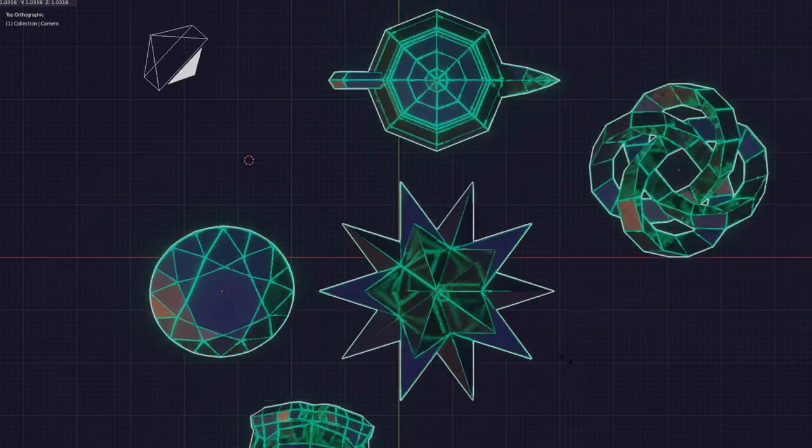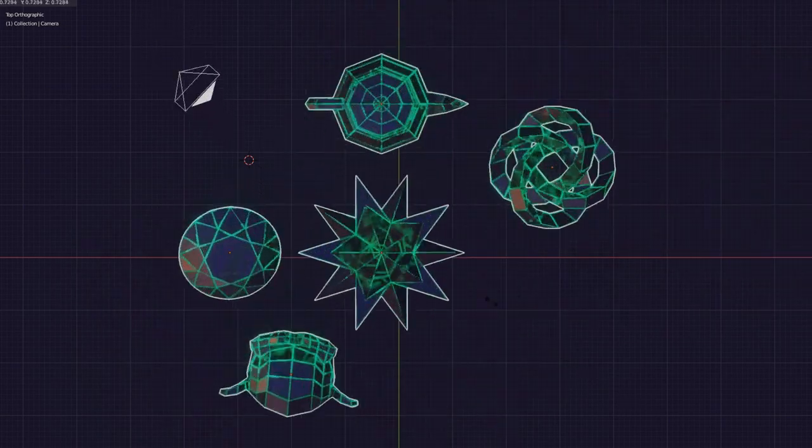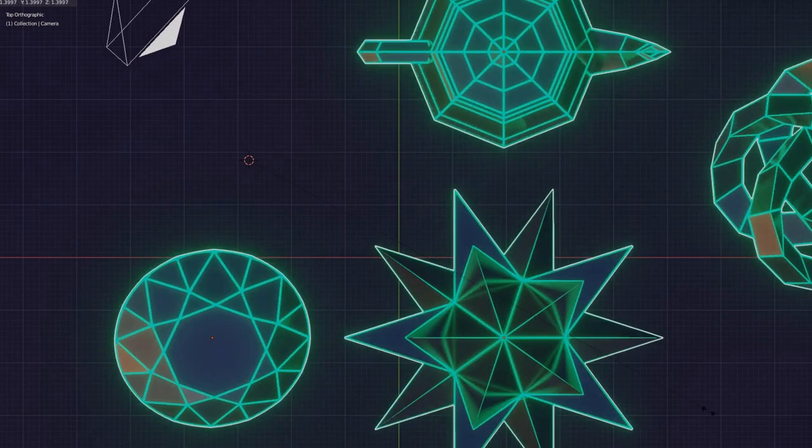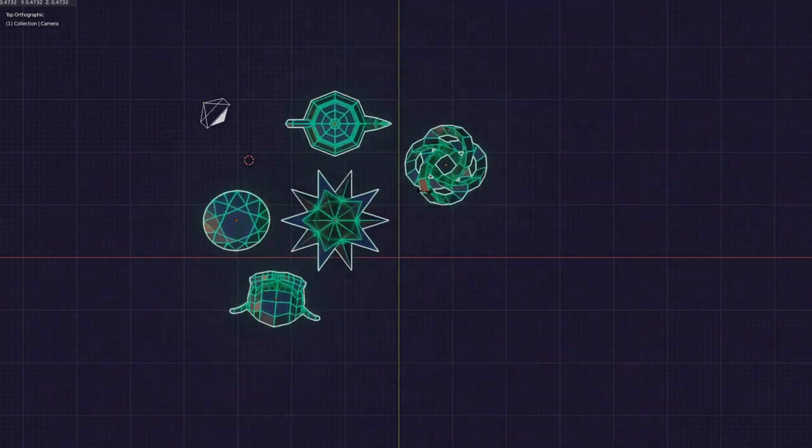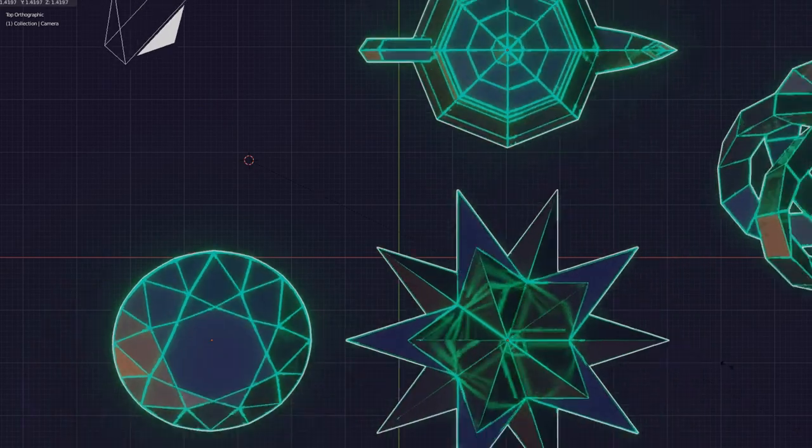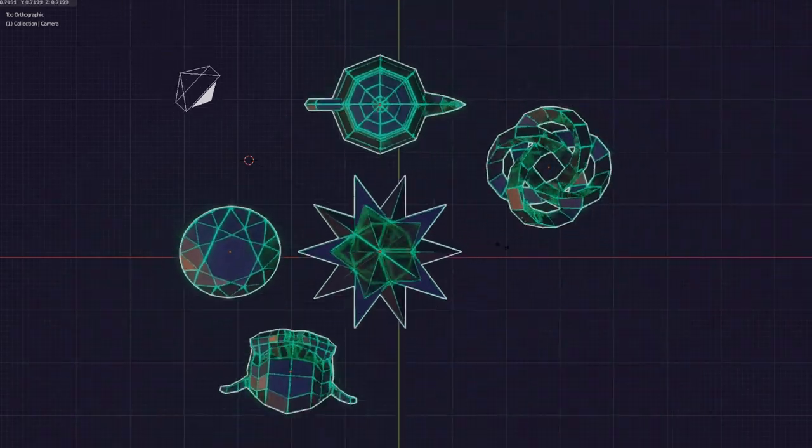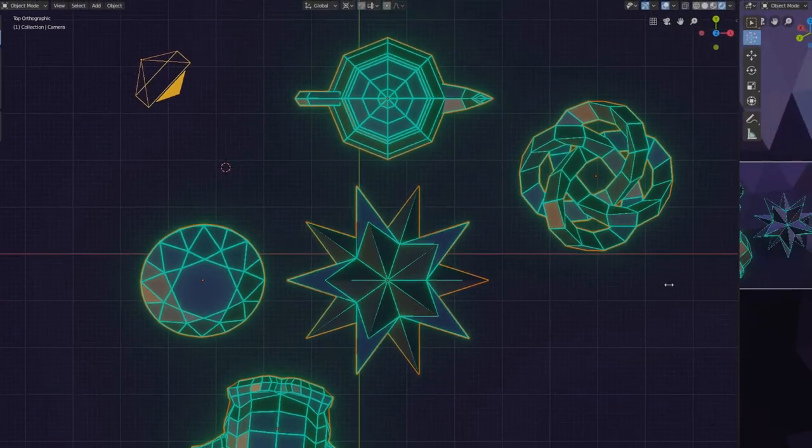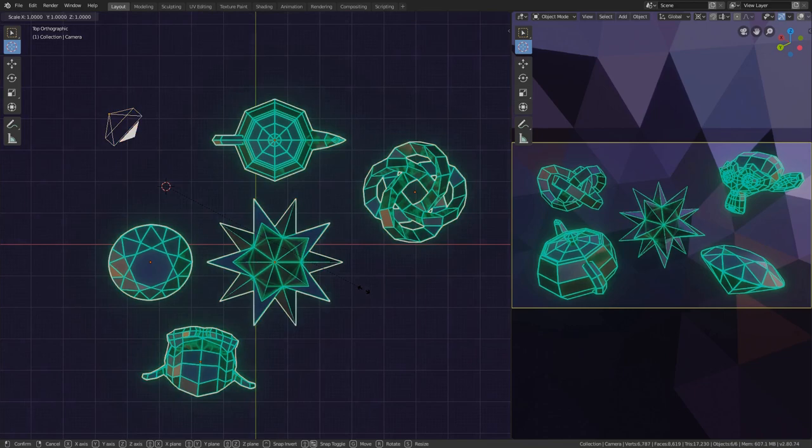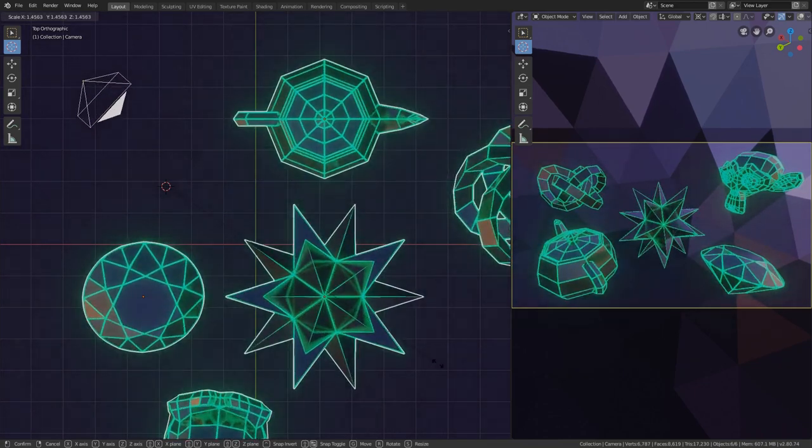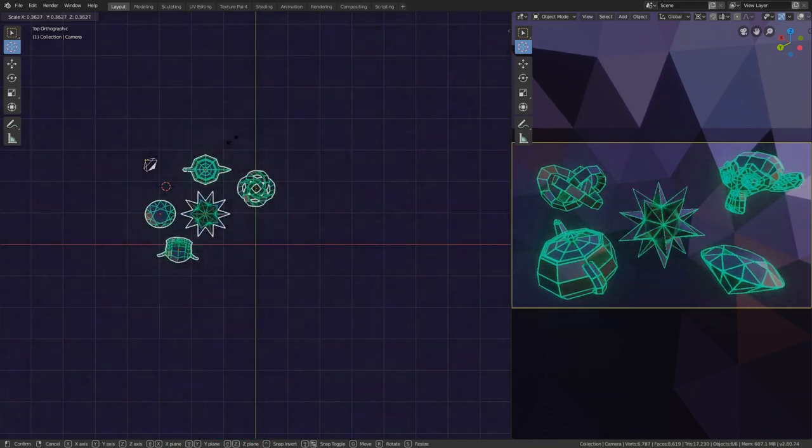So I'm scaling a load of objects relative to the 3D cursor, and one of these objects is a camera. So what's happening in the camera view? Absolutely nothing!